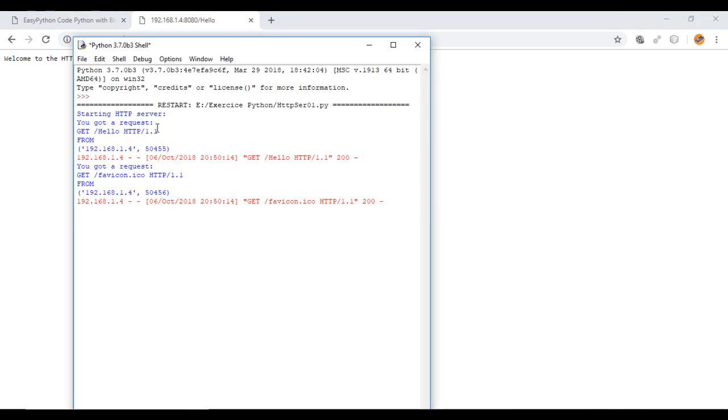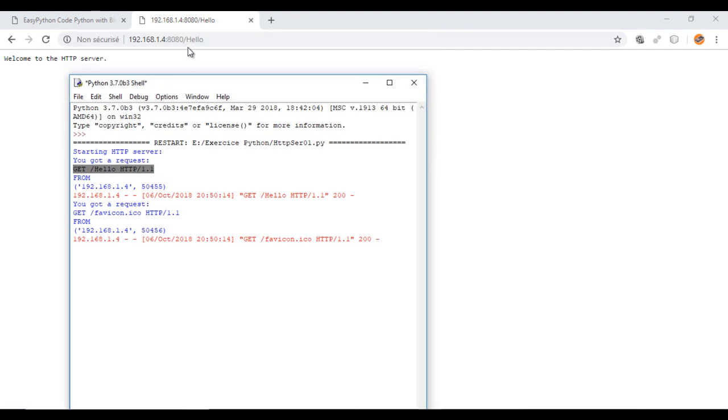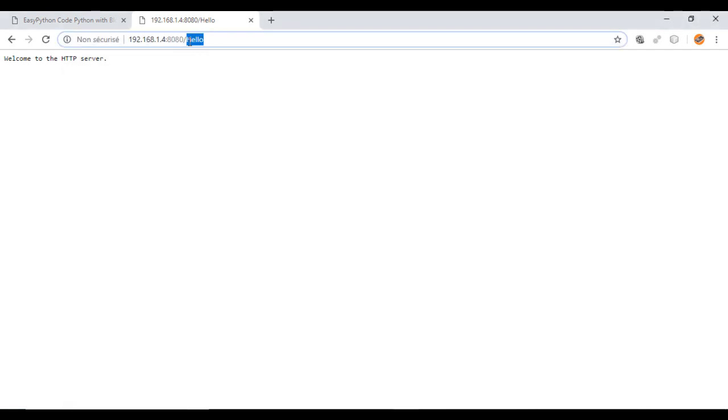Here the server is getting my request, but as you can see it contains some unnecessary information. So now we will try to extract the message from the request.